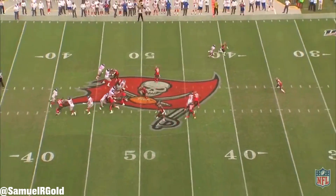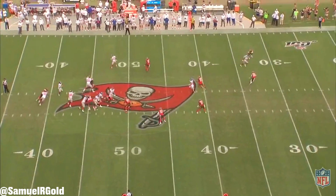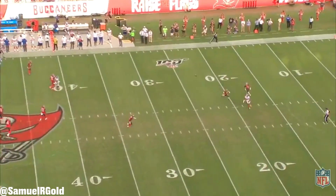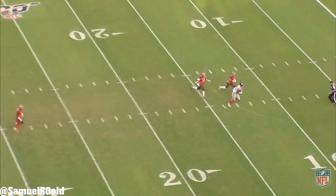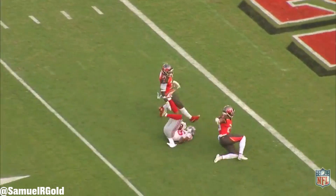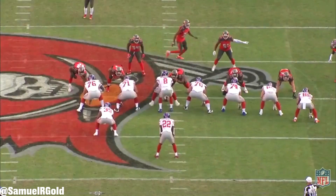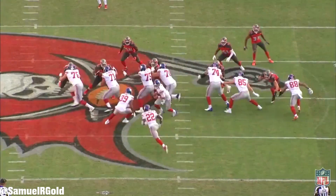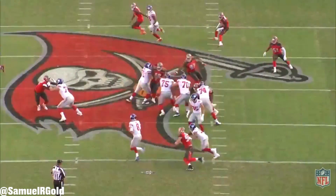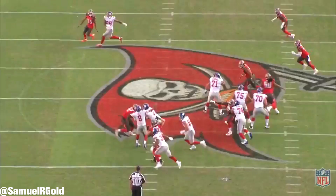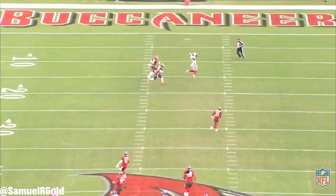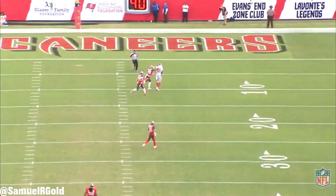Jones immediately sensed the pressure coming from the edge, moved forward into the pocket while keeping his eyes downfield, and threw a great pass to his receiver. Yes, Jones did drift into the left tackle, almost getting decked mid-throw, but this was still an awesome play. The Giants gained 46 yards on this one.